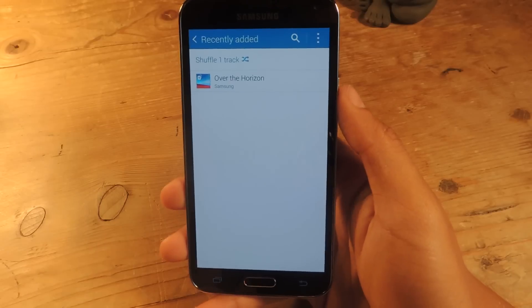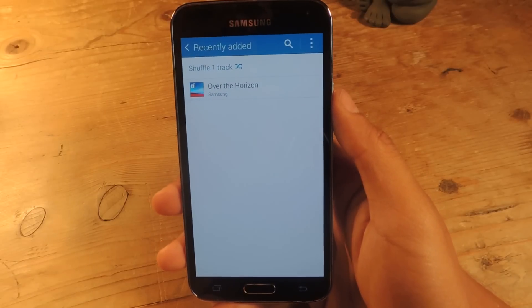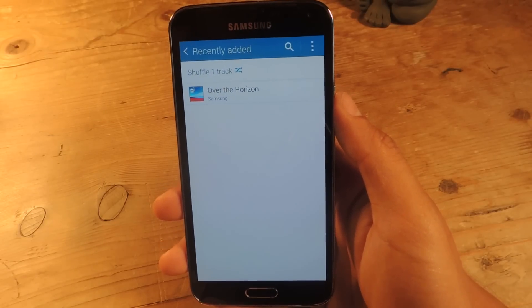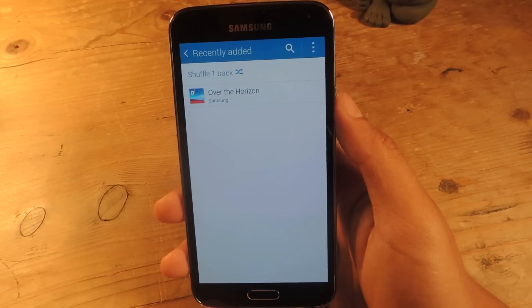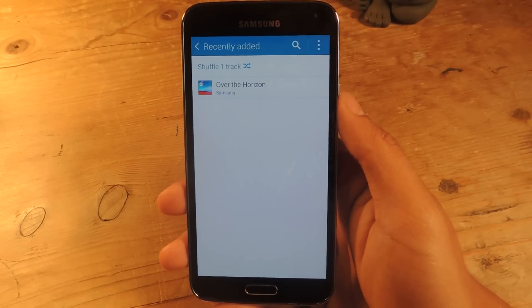All right, well, that's it. Thanks guys — don't forget to like, comment, and subscribe, and check out the full tutorial over at Galaxy S5 Softmoder. All right, thanks.